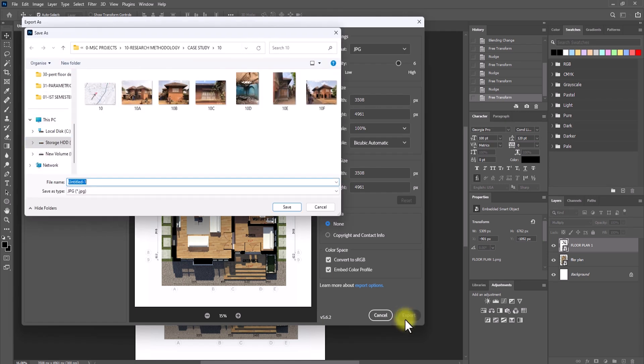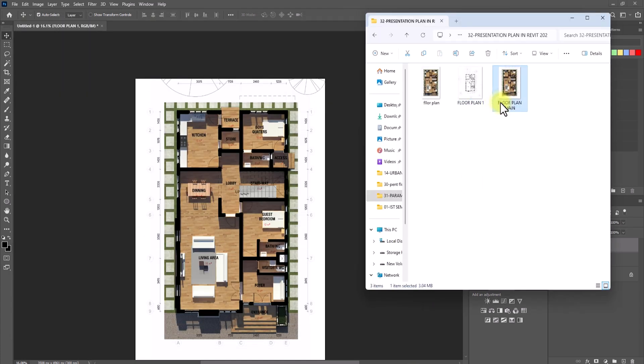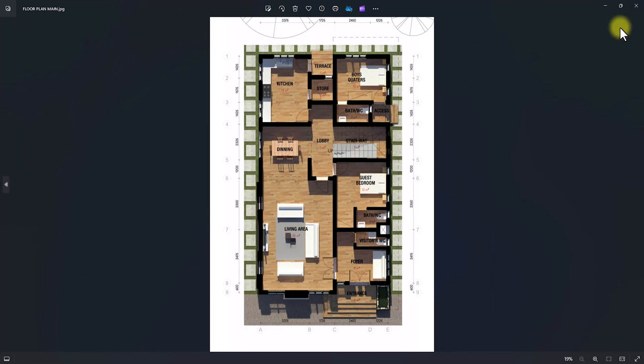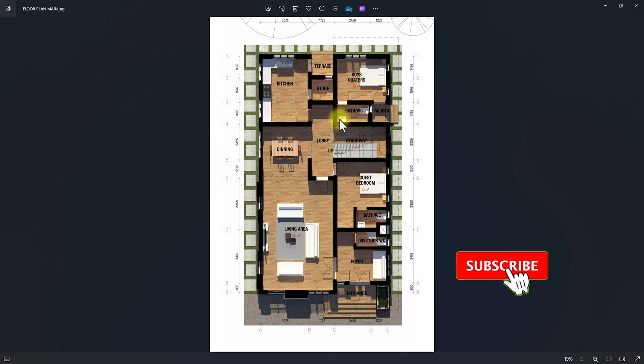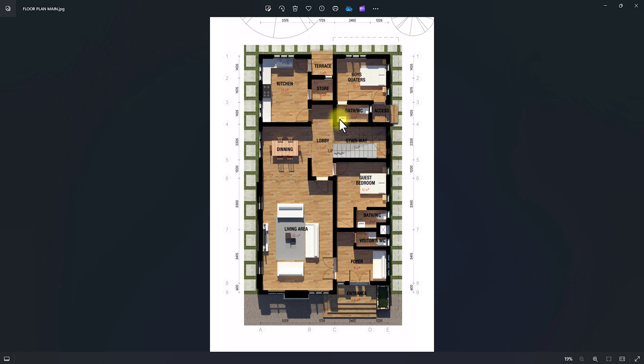As you can see, everything aligns perfectly — you can see the realistic material textures with shadows, and also the door swings and annotative text elements from the hidden-line overlay. Go to File, Export, Export As, and export as a JPEG. Save it as 'floor plan main'. Open the final result to see a beautiful, realistic presentation plan that is faster than pure Photoshop and more realistic than standard Revit exports. Thanks for watching — don't forget to like and subscribe!